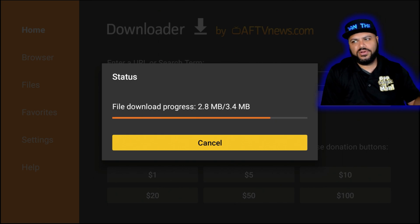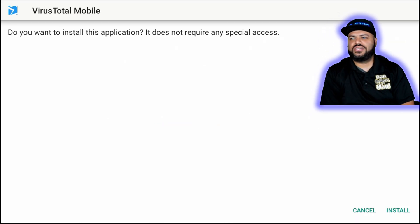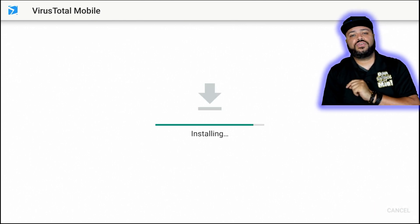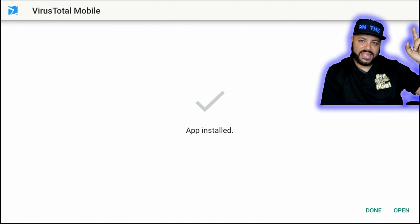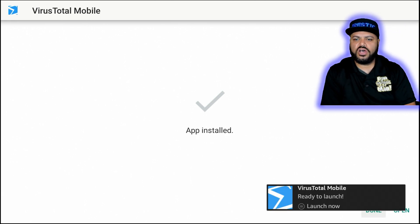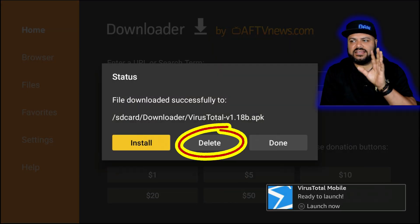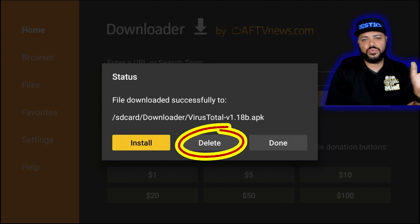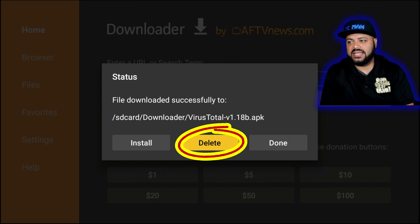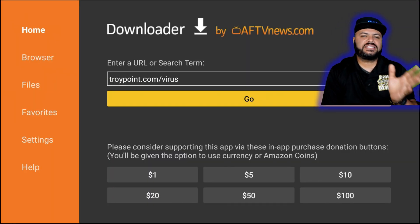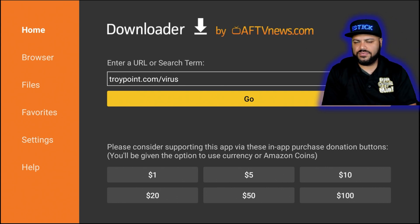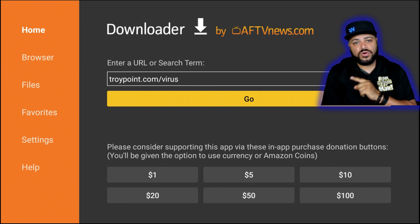You don't need to type 'HTTP' — it'll be added automatically. Type exactly: TroyPoint.com/virus, then go down and hit Go. It will automatically find that file, pull it, and bring it to your Fire Stick. Then go to the lower right and click Install. For a regular 4K, you get a small gray pop-up — same process. Once installed, click Done. Now delete the downloaded file since we've already installed the app — click Delete, then Delete again.